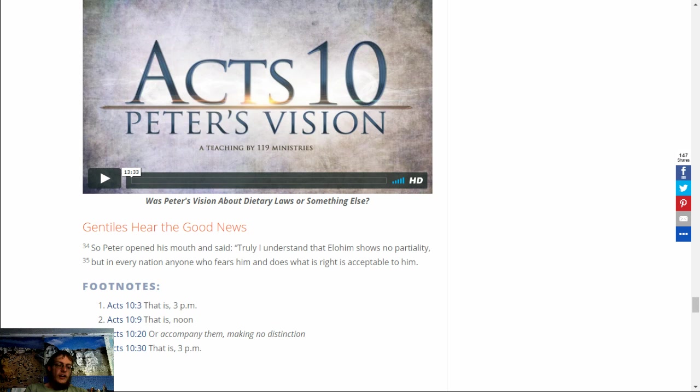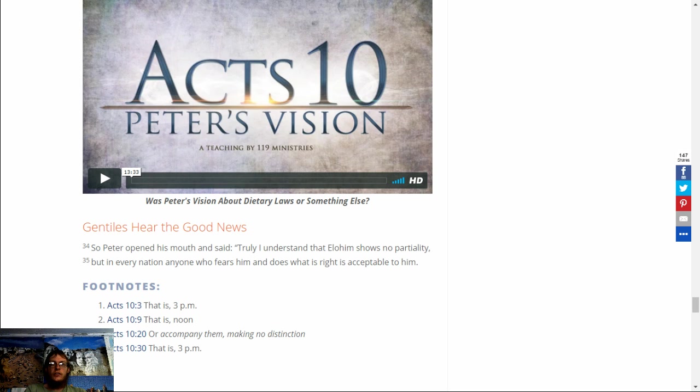Blessed art thou, Adonai, King of the universe, who gave us the Torah of truth and set everlasting life in our midst. Blessed art thou, Adonai, giver of the Torah.